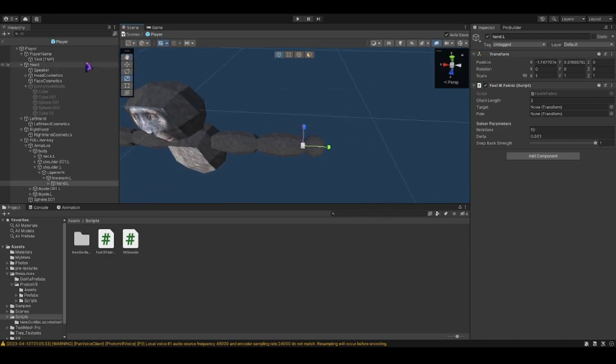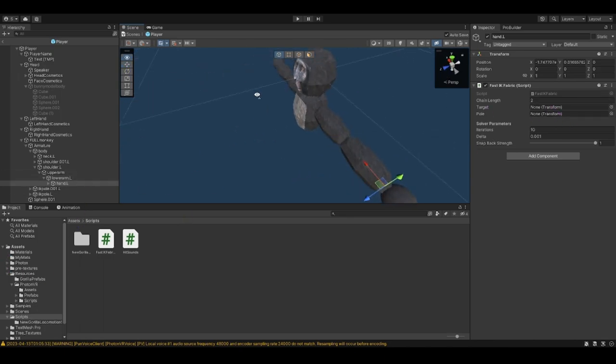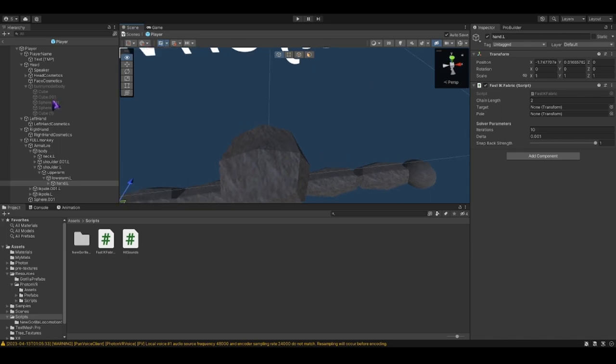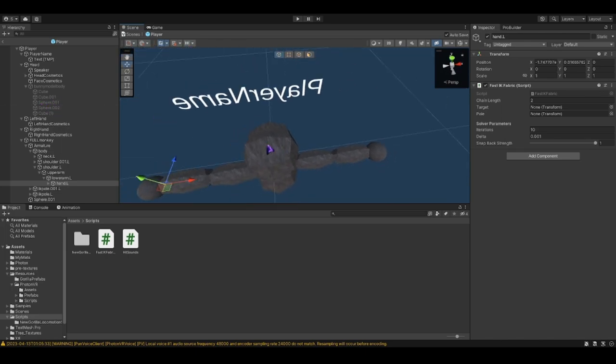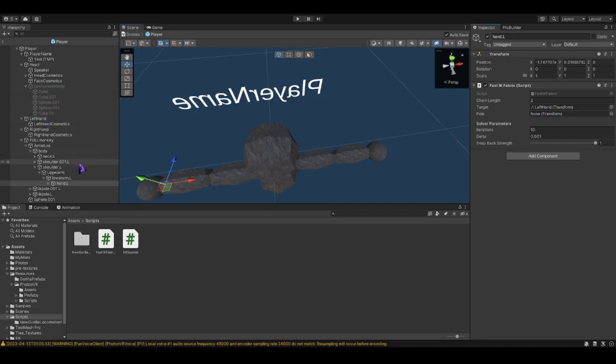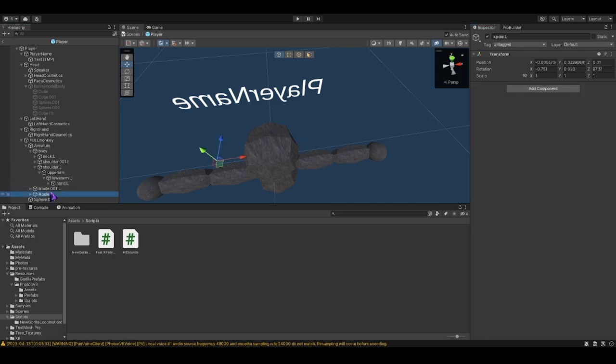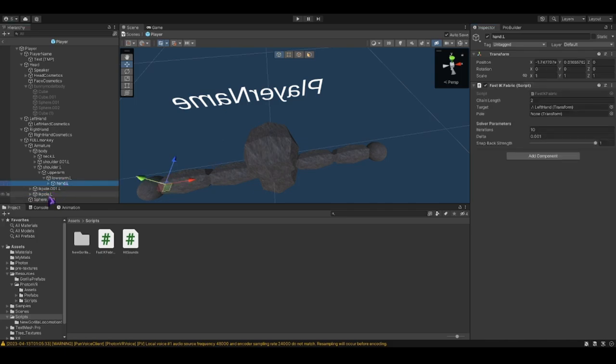Now you can go ahead and turn the target. So look the way the monkey is facing and this should be the left hand. Target, left hand. Pull is the pull that's on that side.